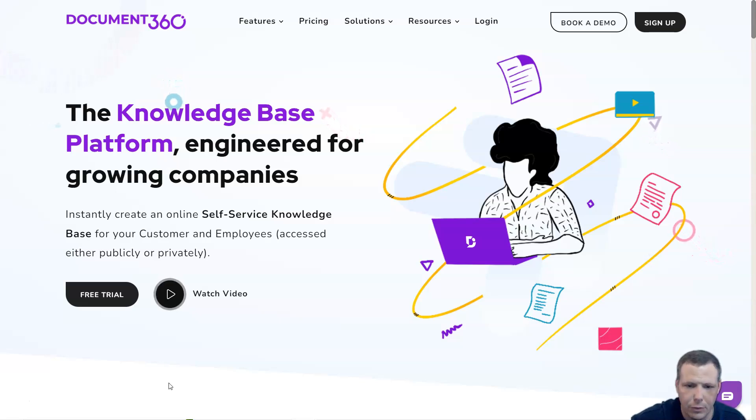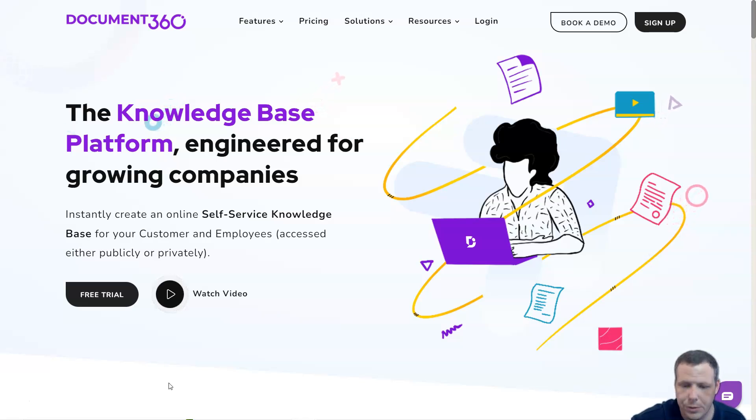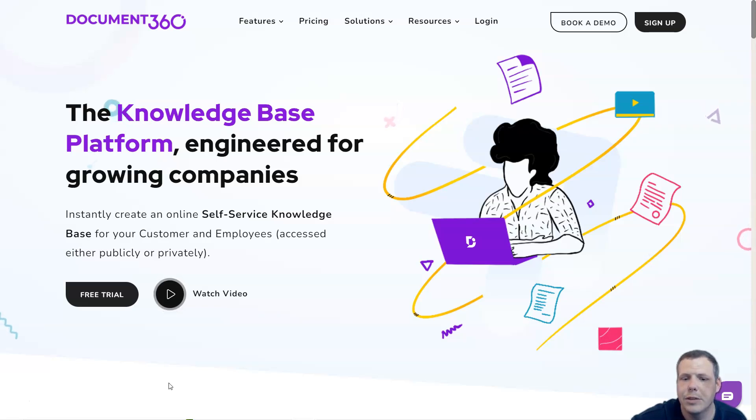In this video we're going to look at three platforms: Document360, Confluence, and HelpJuice. If you want to create a flexible self-service knowledge base for your customer or employee which can be accessed publicly or privately, look at Document360.